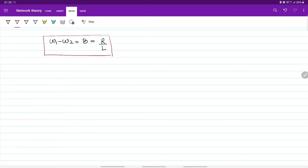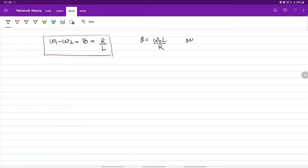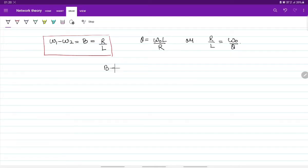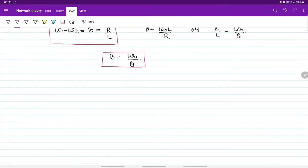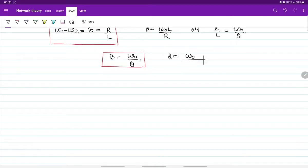If we represent bandwidth in terms of quality factor: Q equals omega-0 times L divided by R, which means R/L equals omega-0 divided by Q. Substituting R/L with omega-0/Q gives bandwidth equals omega-0 divided by Q. We can therefore write Q equals omega-0 divided by B, where B equals omega-2 minus omega-1.